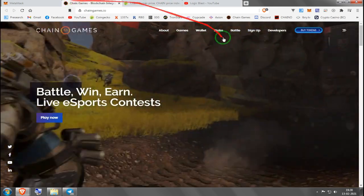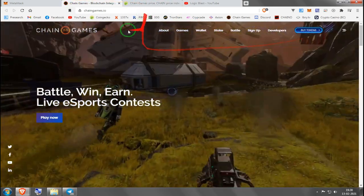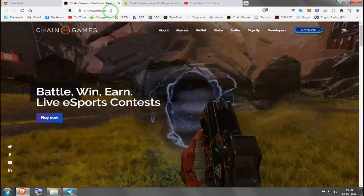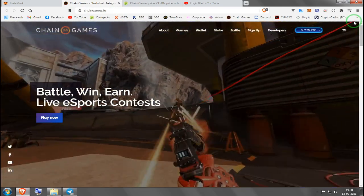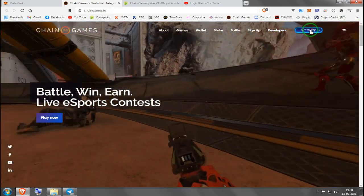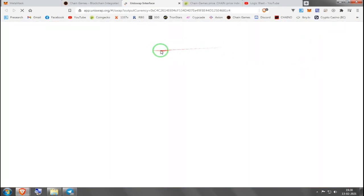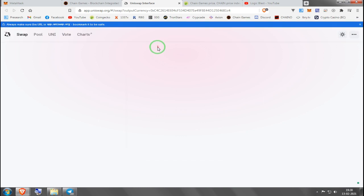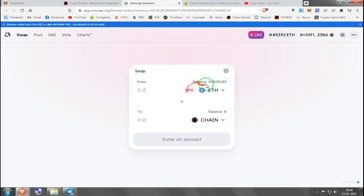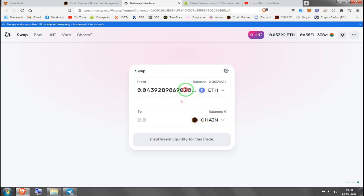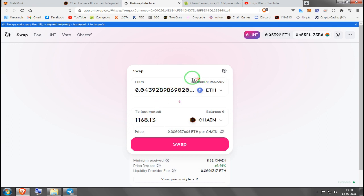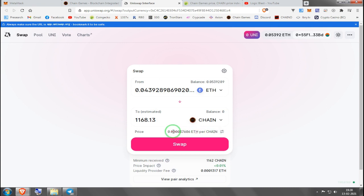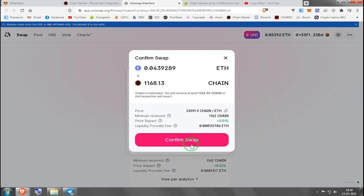Then you can just go to chaingames.io, our website, and click buy tokens. It's the safest way. After that, here you got your Ethereum and your balance and it's already set for Chain. So let's say you just want to spend all your cash in Chain. You press max and it tells you how much per Chain you're paying in Ethereum, and you press swap.